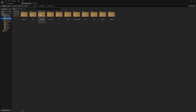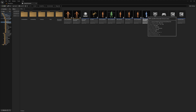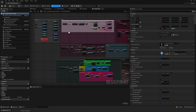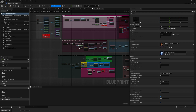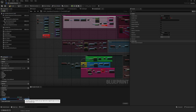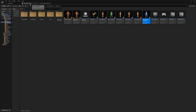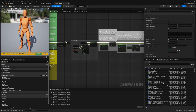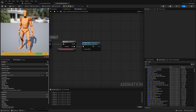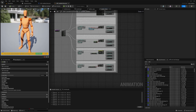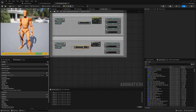Open your Sandbox Character and create a new variable called Stance of type E_Stance, then compile and save. Open ABP Sandbox Character, go to the Event Graph, then Update Logic and Update States. Grab the existing stance logic, copy it, and remove the binding.